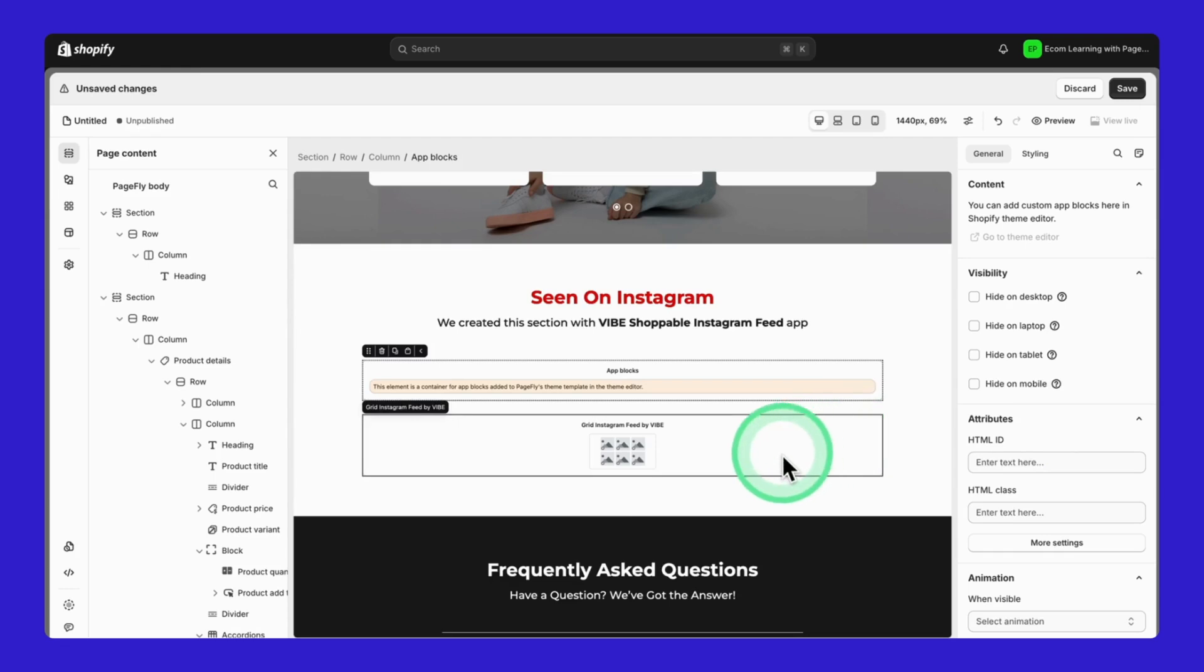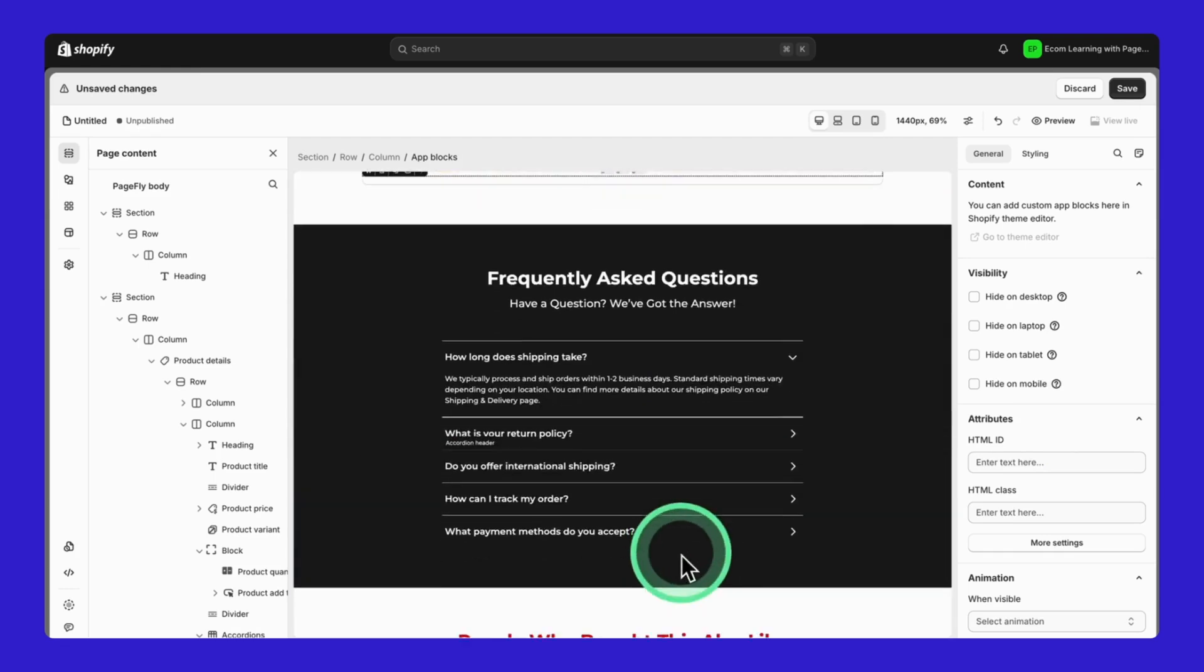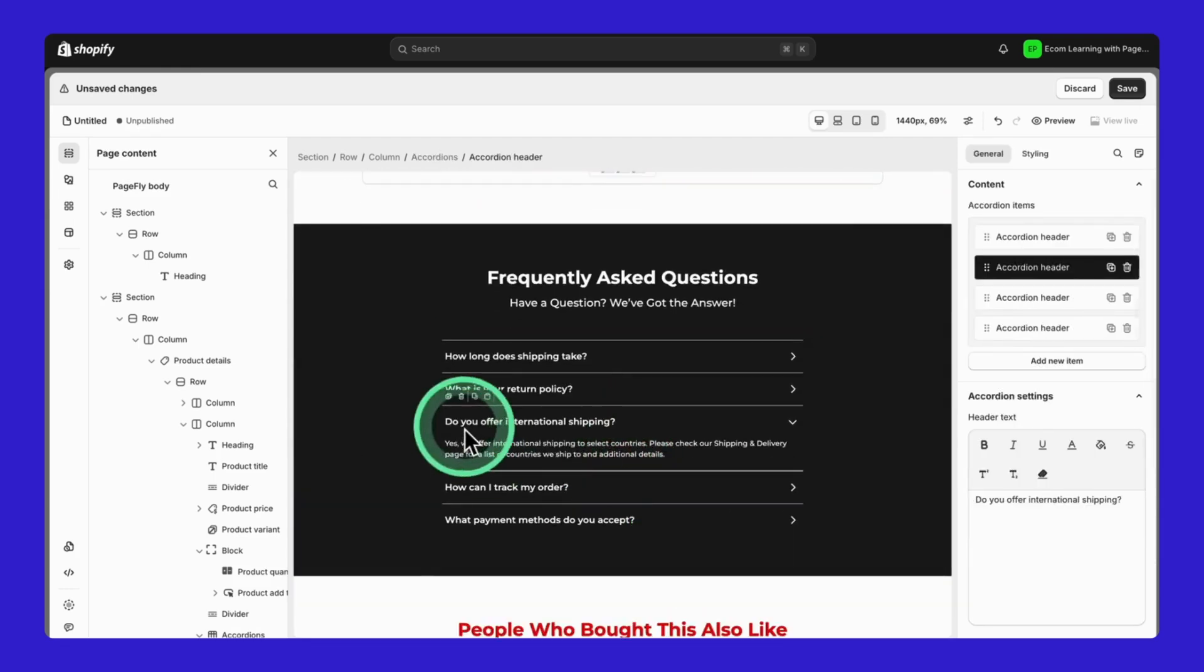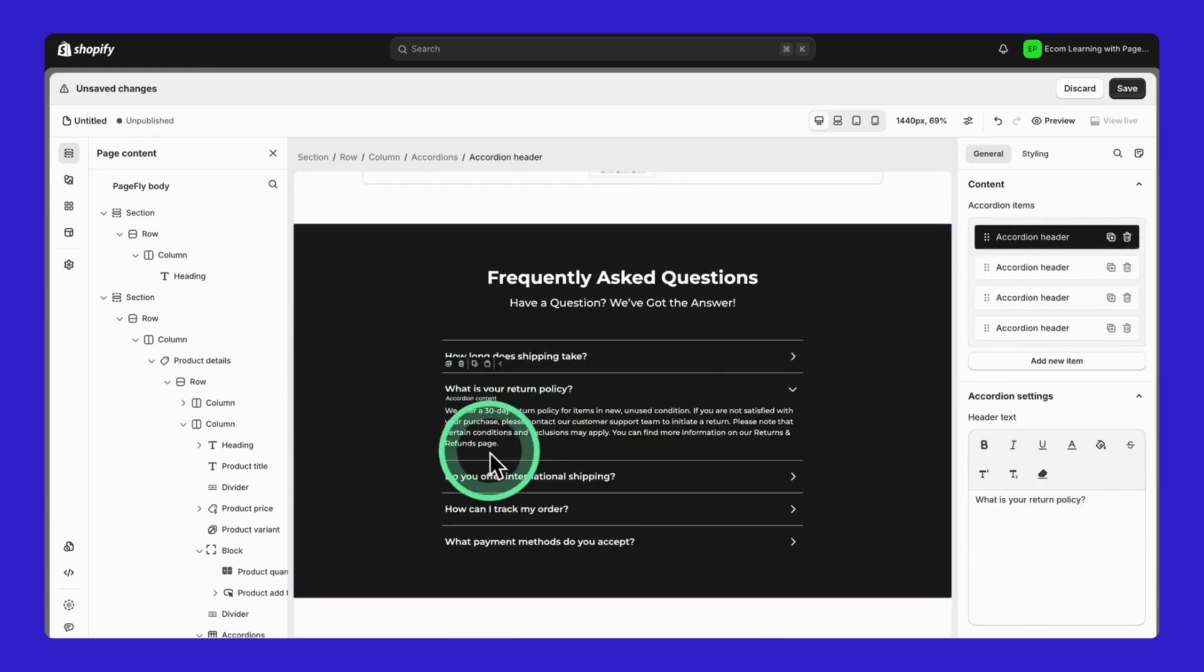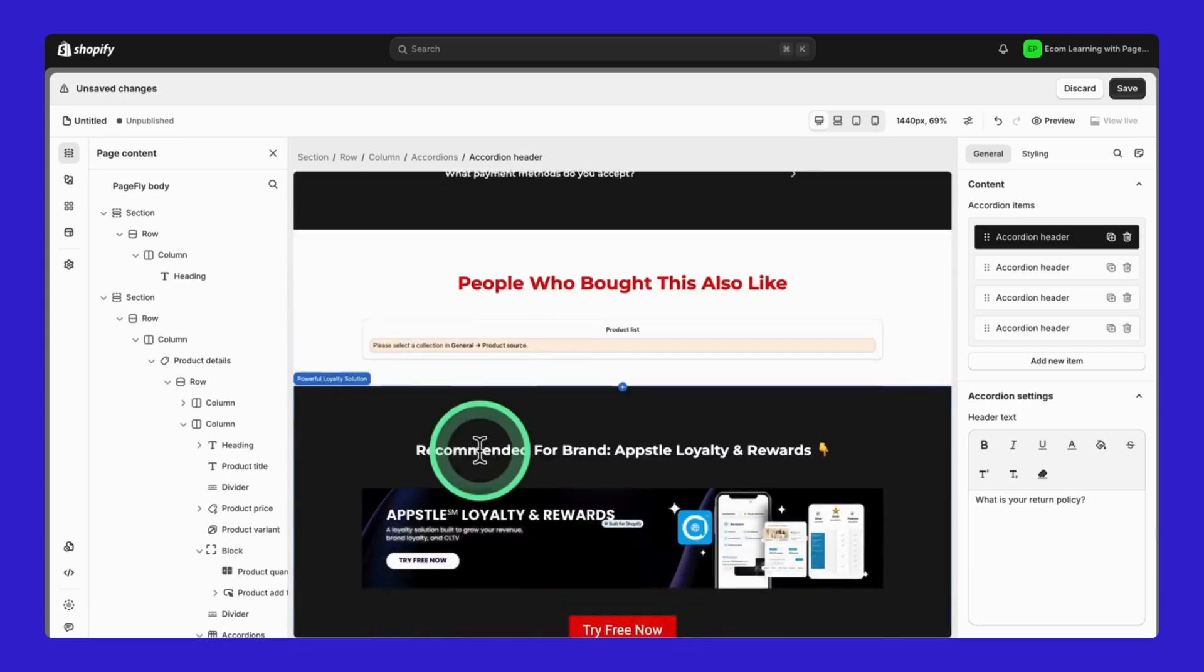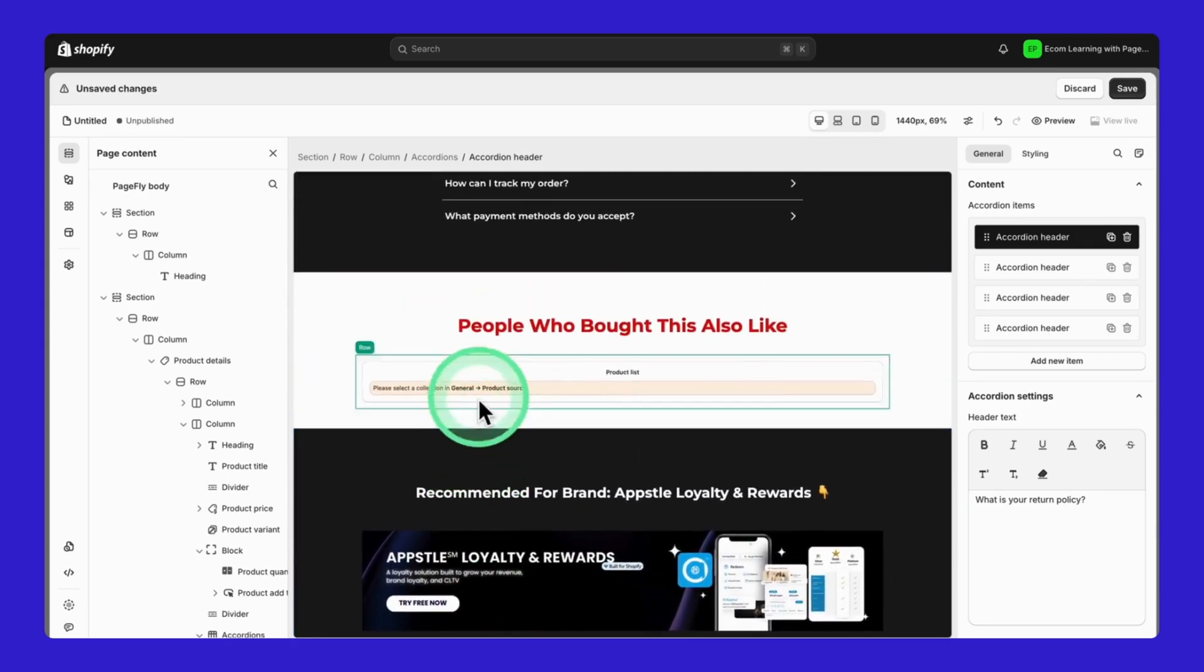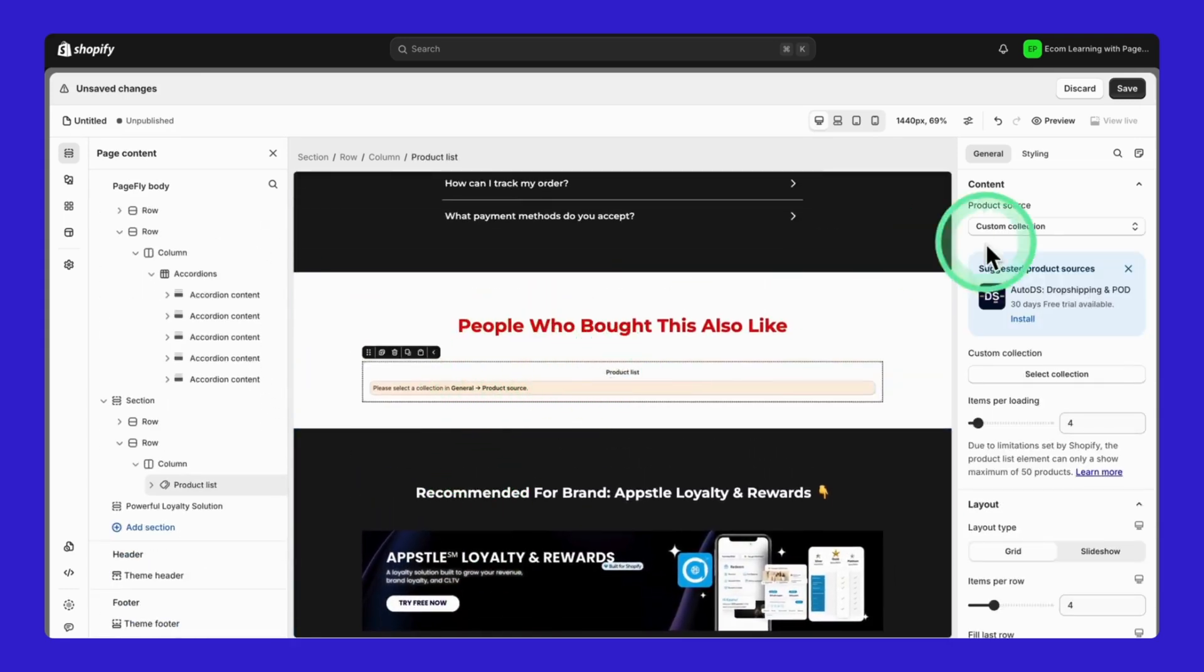Move on! Let's look at the Frequently Asked Questions section. We're using Accordion elements here. They keep everything clean and organized. Just adjust the text or add icons for each accordion using these settings in the General and Styling columns.